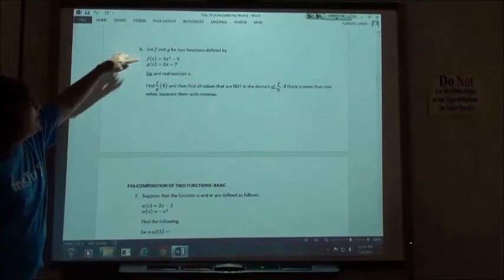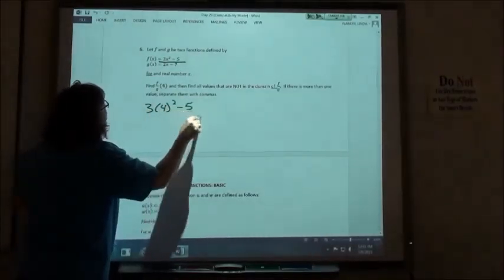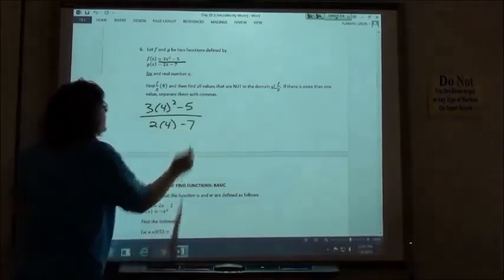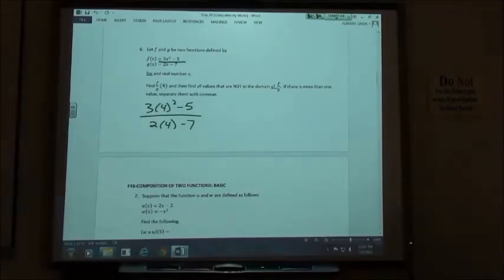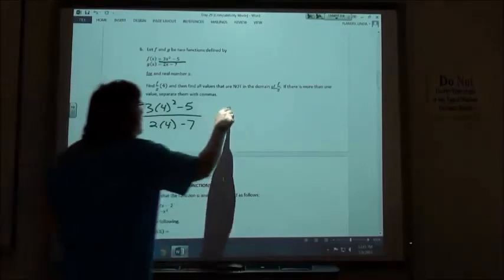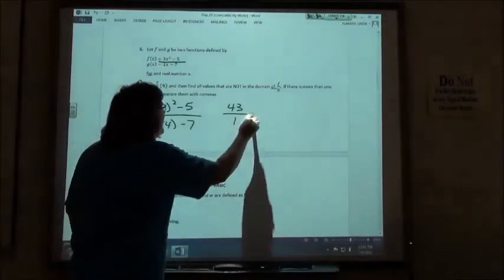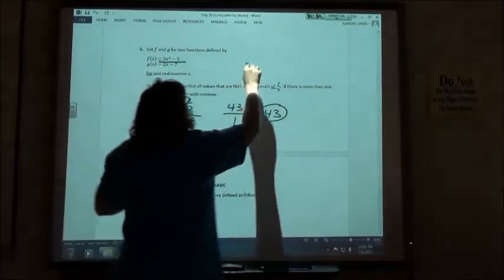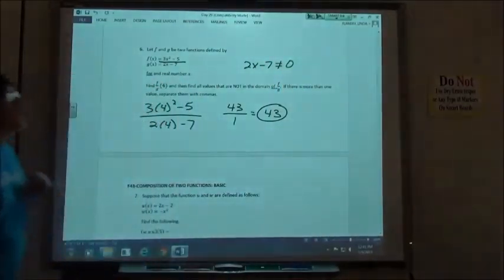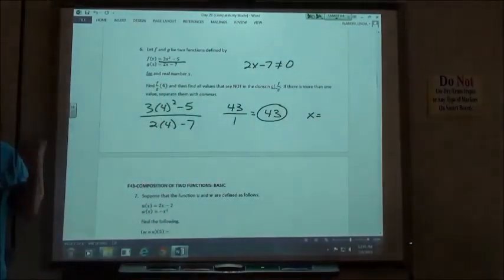Number 6, we're doing f over g again, putting 4 in: 3 times 4 squared minus 5 over 2 times 4 minus 7. The top works out to 43 and the bottom to 1, so we get 43 for our answer. For the domain restriction, 2x minus 7 can't equal 0, so solving that gives x can't equal positive 7 over 2.